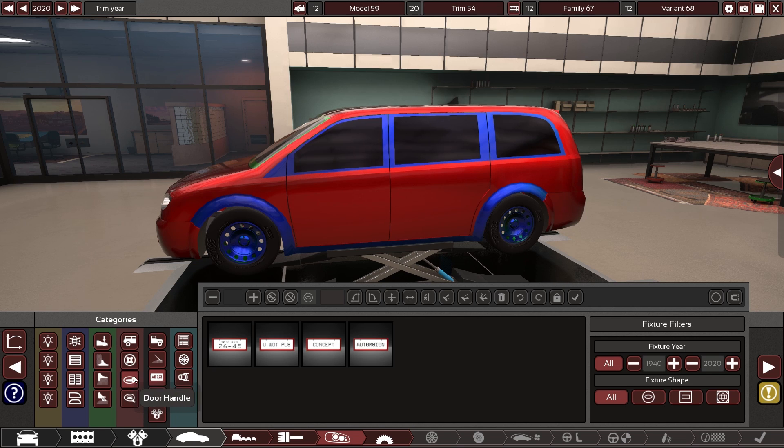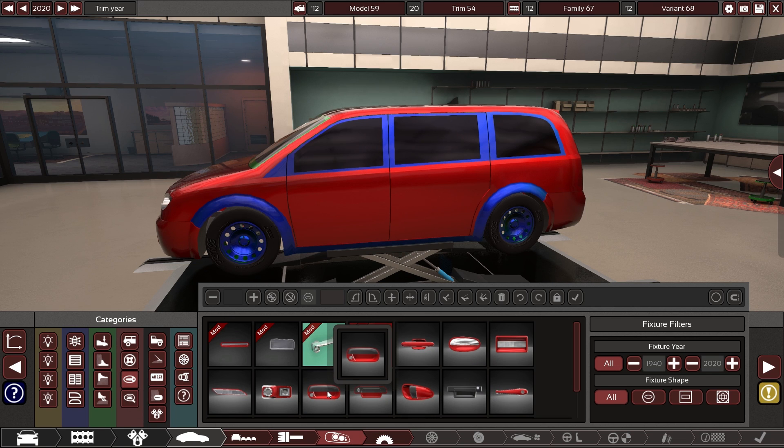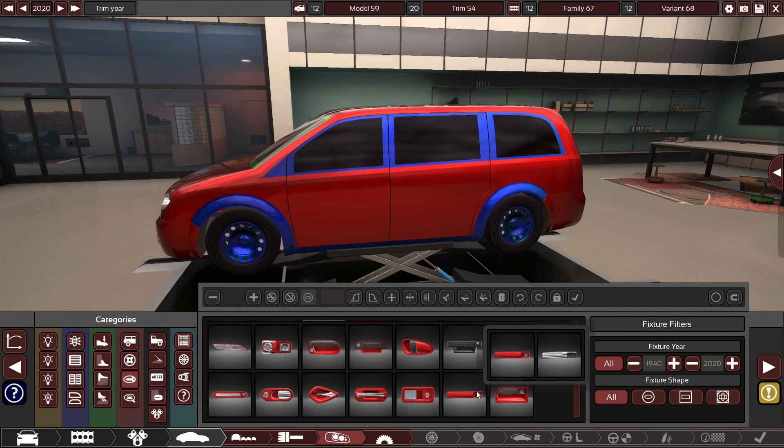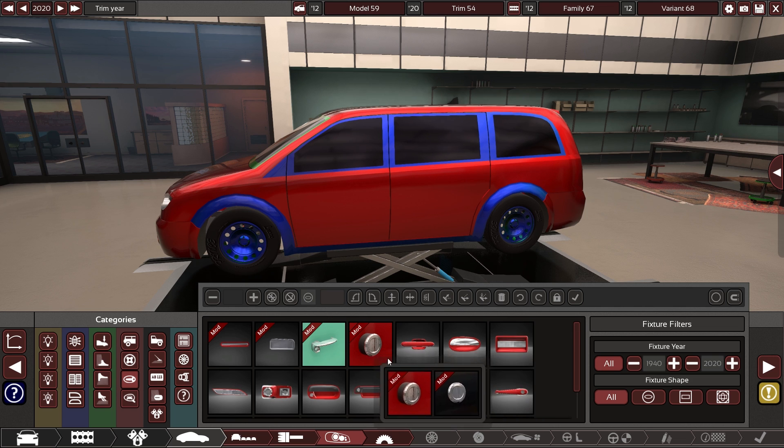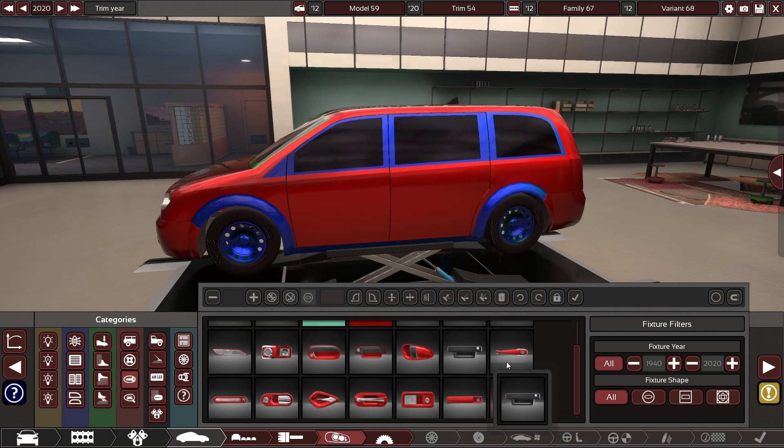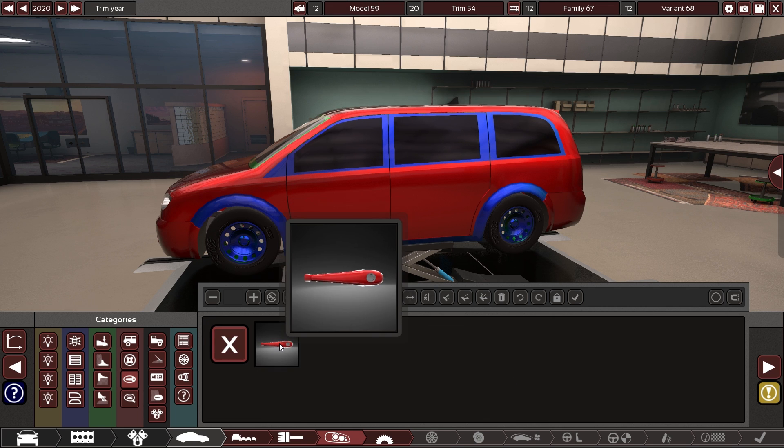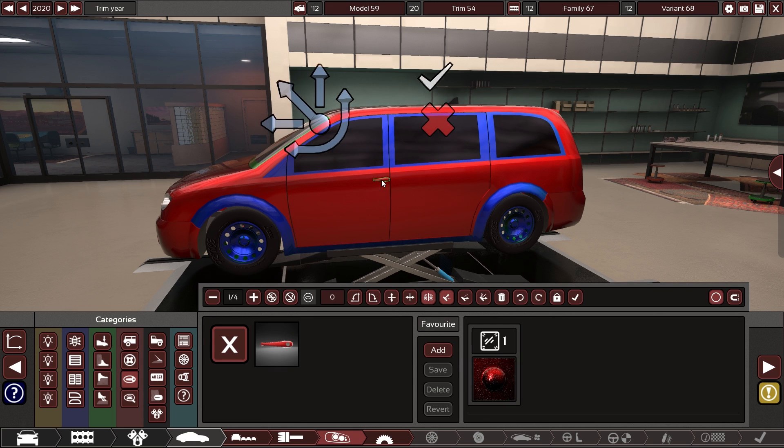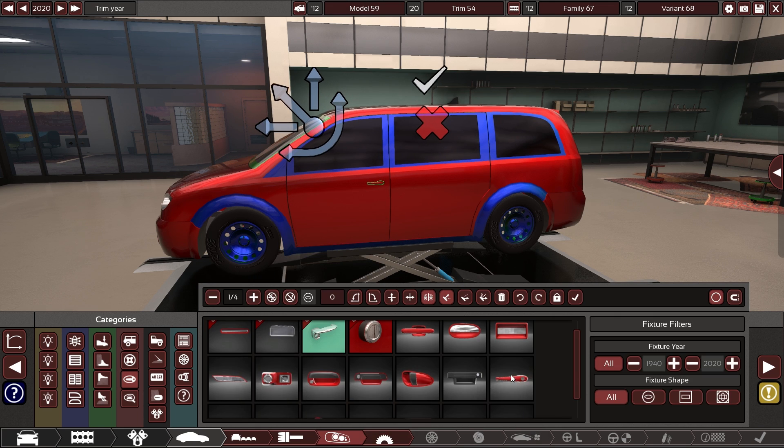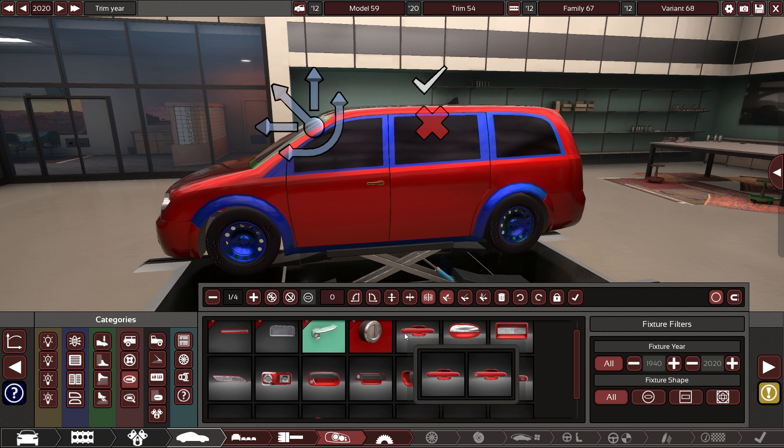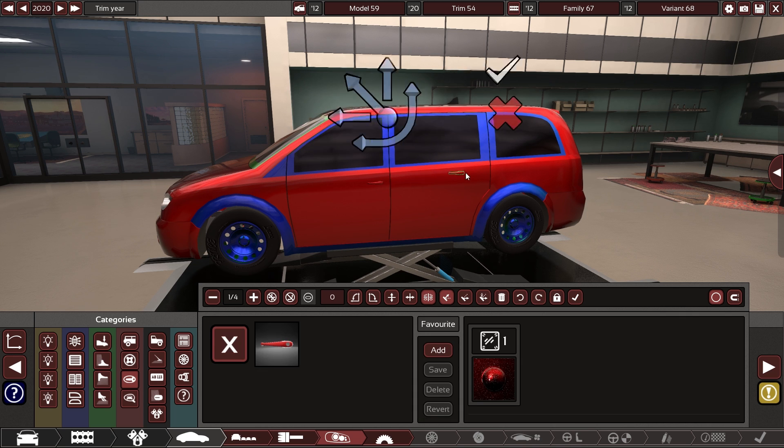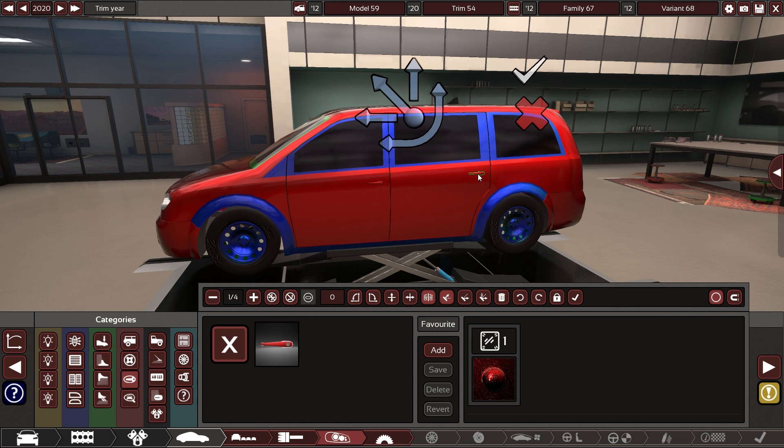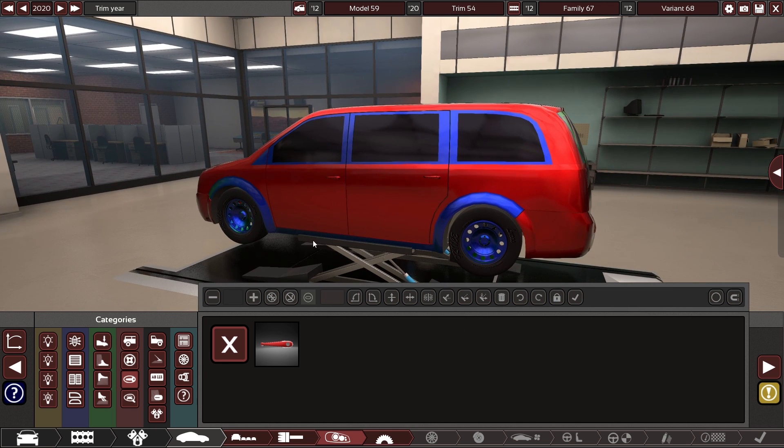We need some door handles now. That can be just something basic, I guess. Okay.